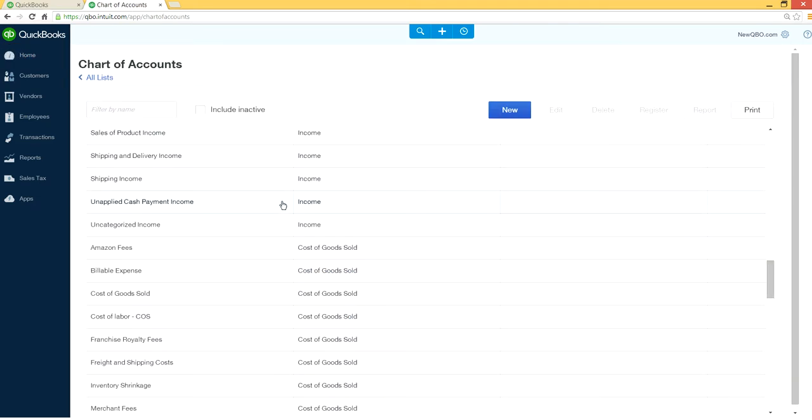I use the company chart of accounts. Let's say you want to run for sales of product income and cost of goods sold.